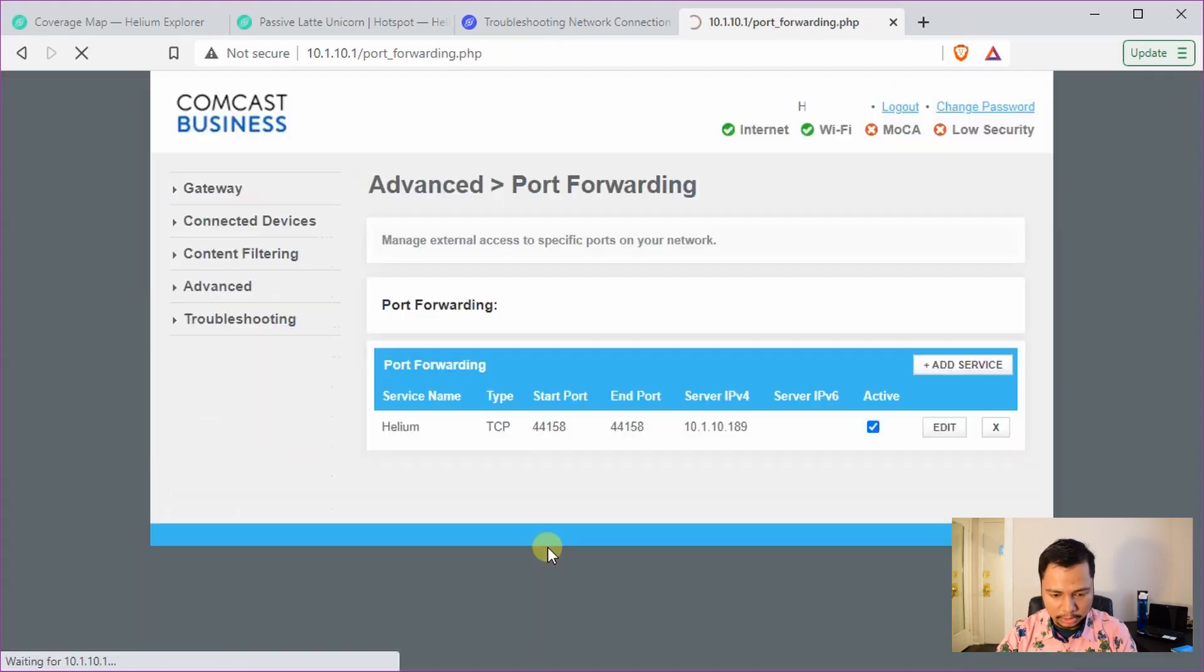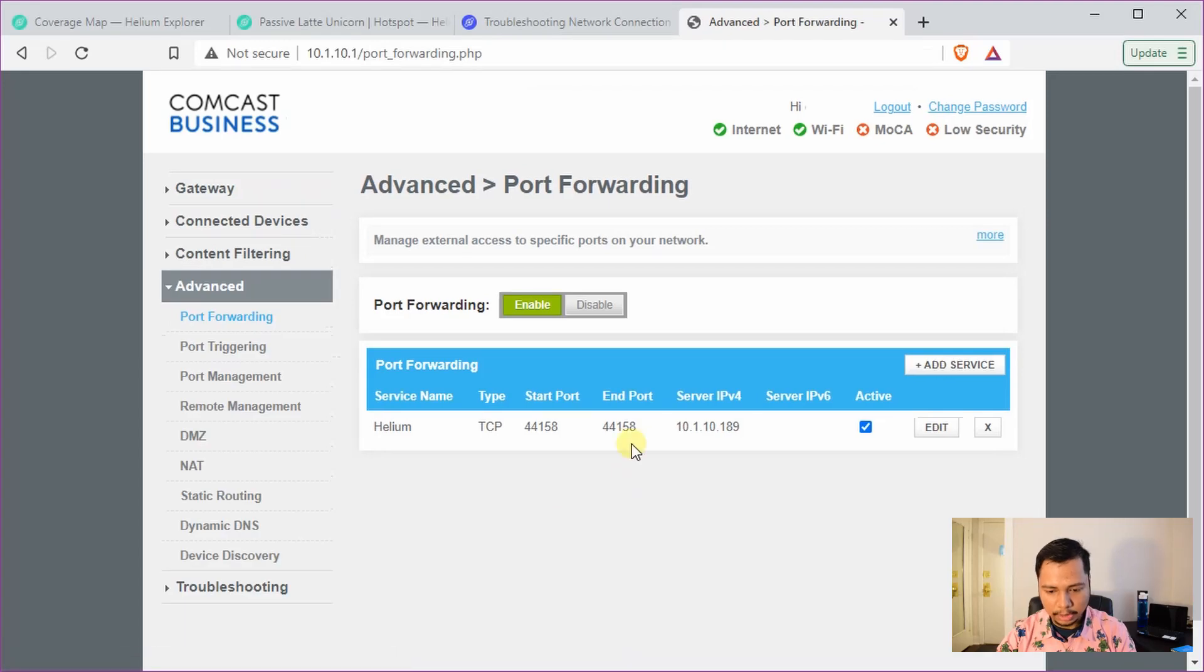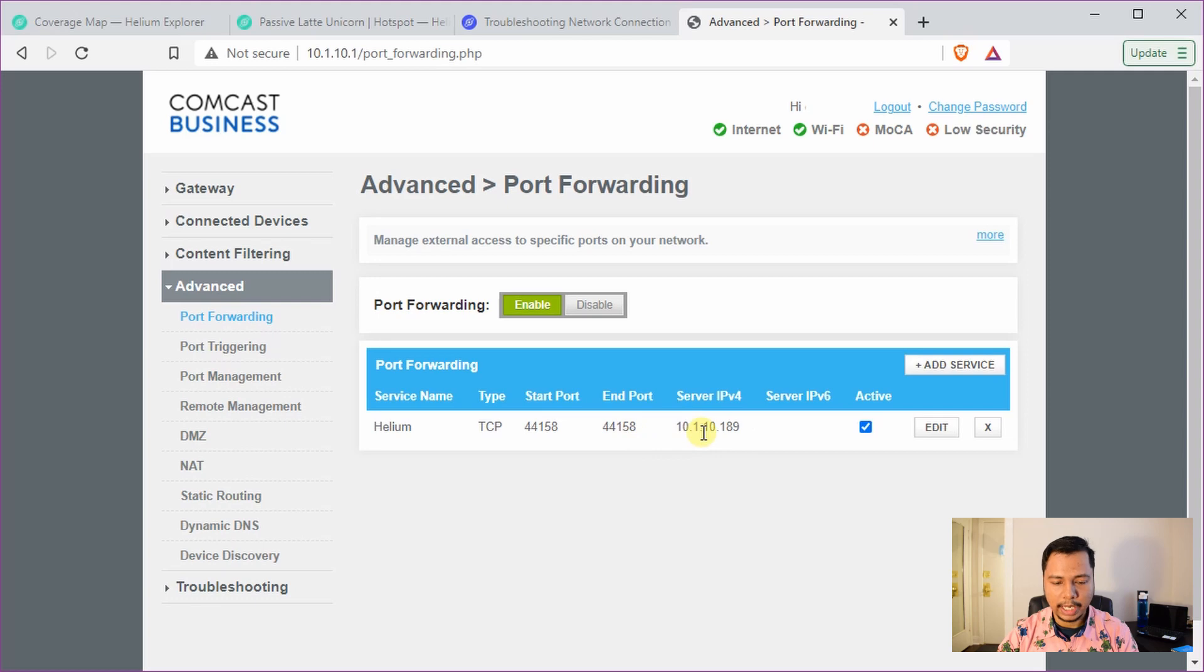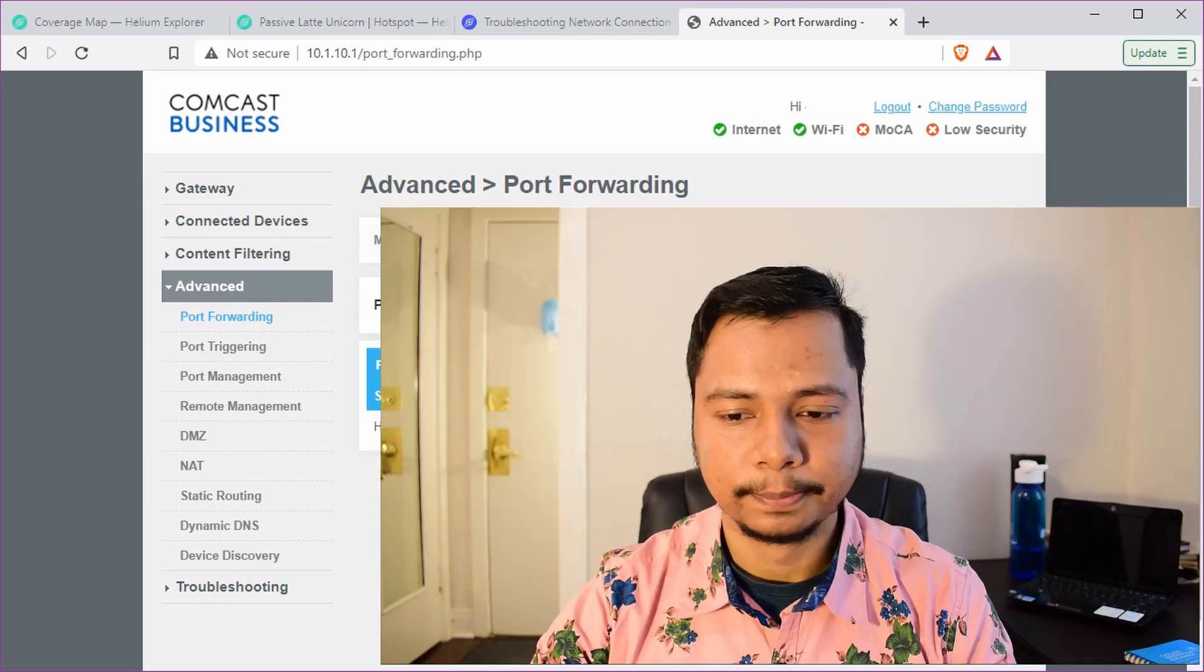So it's probably going to take a few seconds to save it. So it's saved and now you can see that my Helium hotspot now has this port forwarded to it, which is assigned to this static IP address. So that's how you enable the port forwarding.